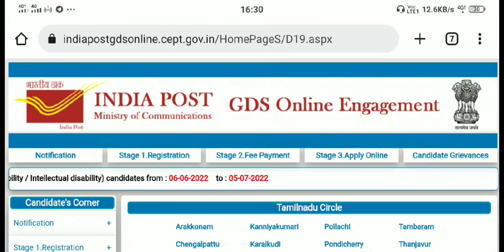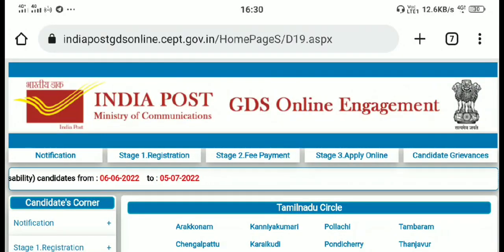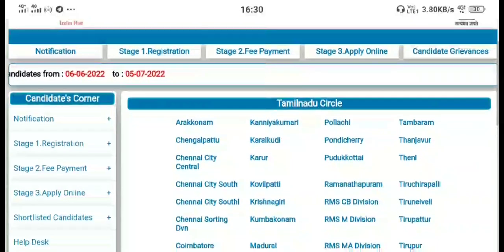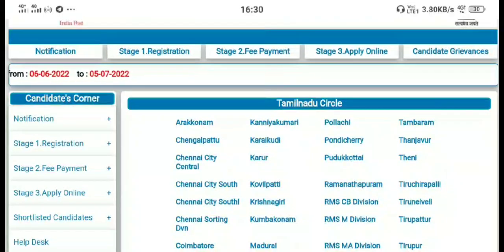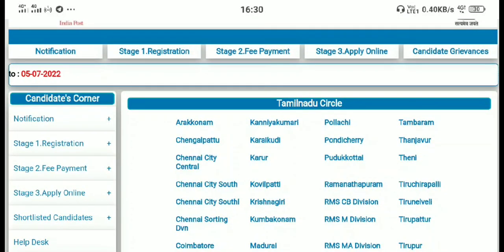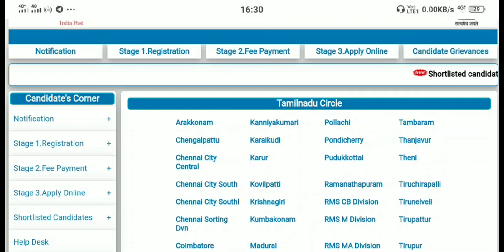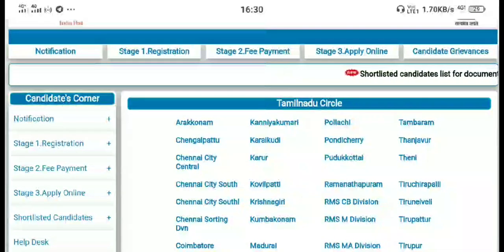Friends, the result of India Post GDS is going to be released. If you are looking at the result, you can see it here. You can view the result for the same circle, or the result in Tamil Nadu.